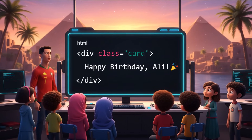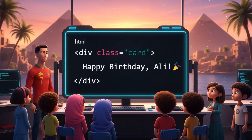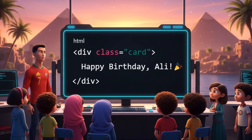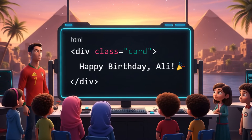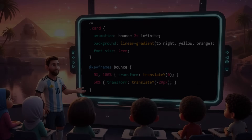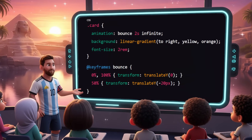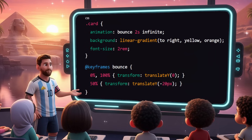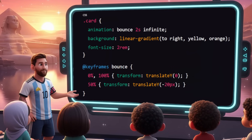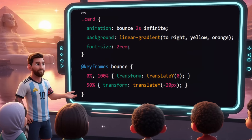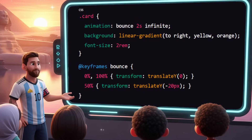Let's take a closer look at what's inside. Here's the birthday card's HTML — this is the div element. The div tag creates a container, a box on the page. The class 'card' part gives this container the name 'card' so we can style or script it specifically. Inside the div, the text 'Happy Birthday Ali' is what will show on the page. Then Messi fixes the style with CSS: the 'card' block applies styles to anything with the class name 'card.' The animation 'bounce' part tells the browser to play the bounce animation on the card, lasting two seconds and repeating forever. The background sets the card's color as a gradient going from yellow on the left to orange on the right, and font size makes the text inside the card twice the default size.